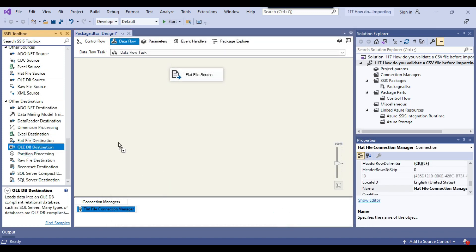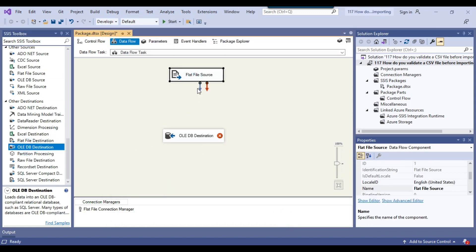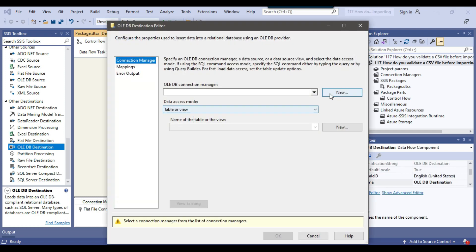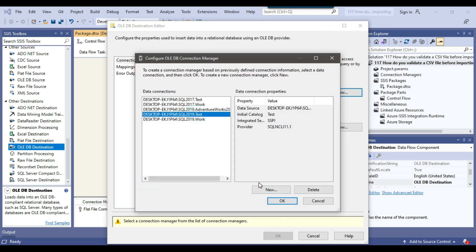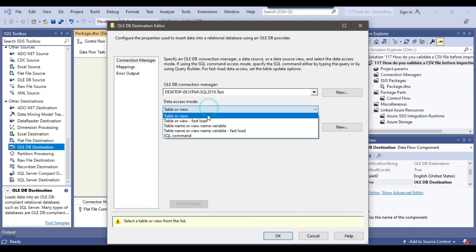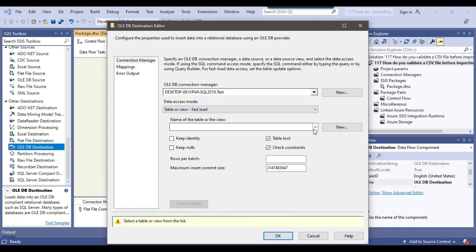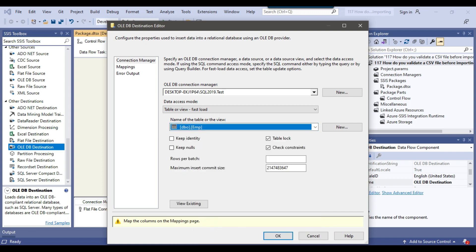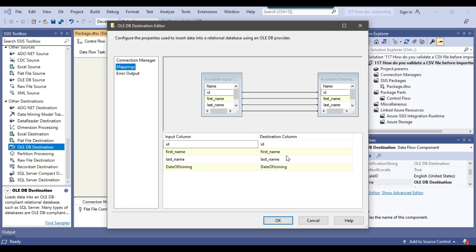Now I'll use the OLE DB destination to write the data to a SQL Server table. I'll connect the flat file source to the OLE DB destination and configure it. I'll click New to create a new OLE DB connection manager, select the existing connection to the test database on the SQL Server 2019 instance, and click ok. From data access mode I'll select table or view fast load, select the EMP table, then click mappings to verify the input columns are mapped to the destination columns, and click ok.